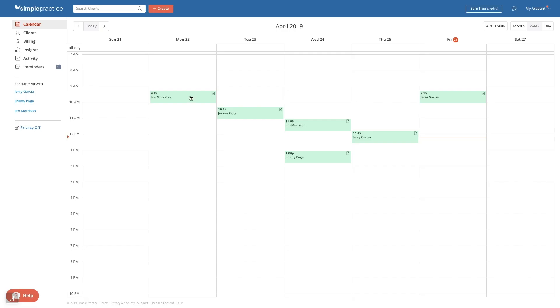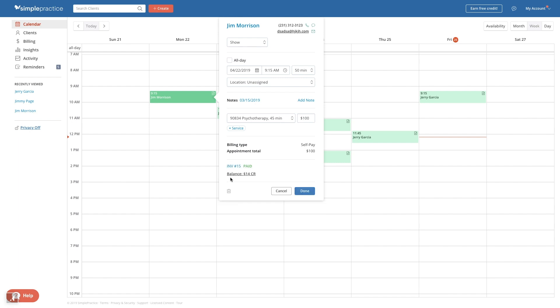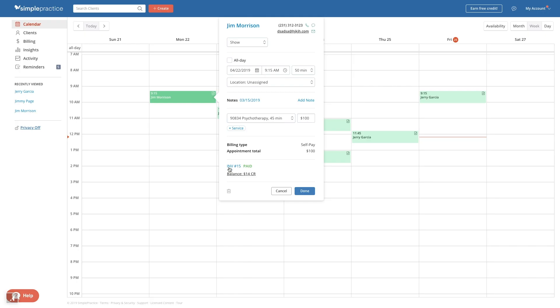Now, let's say you wanted to charge a client and create an invoice right after the appointment. The easiest way to do this is from your calendar and the client's billing page. To create an invoice from the calendar, head to your calendar and click the correct appointment. All you have to do is click the add payment button with the amount the client paid. They can pay for this appointment or they can pay the entire balance. Once you do that, the payment will be applied and the invoice will be marked as paid.